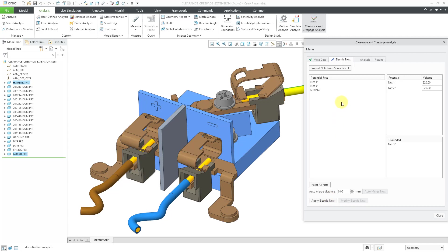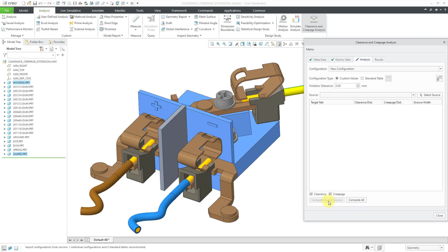Now we're on the electrical nets tab. And we have the same results as before for what's potential free, what does have potential in the voltage, and what is grounded. Let's apply the electric nets.